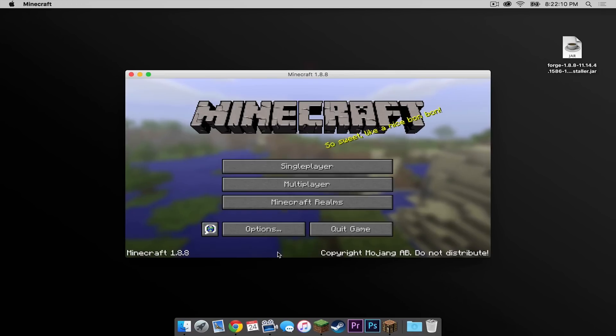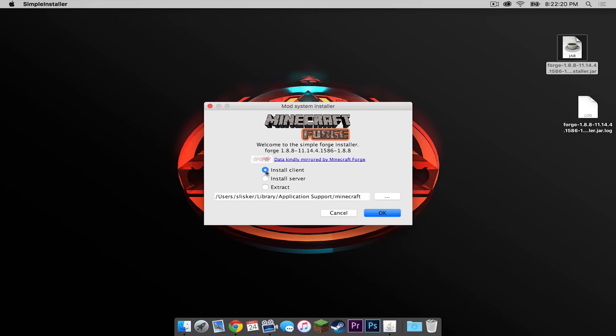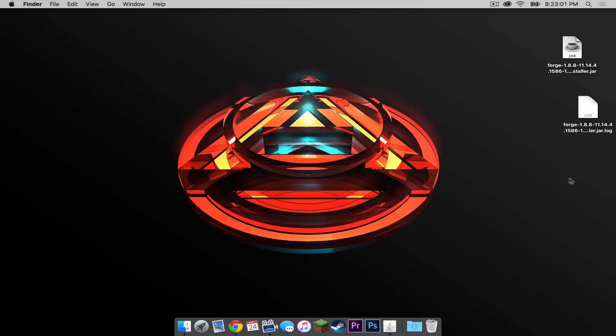Once that is done, quit the game again and double click on your Forge installer.jar that we dragged to the desktop earlier. Click open, make sure install client is selected, and make sure it is outputting to your Minecraft folder in application support. Then press OK. Once that is complete, press OK and let's drag these two files to the trash.